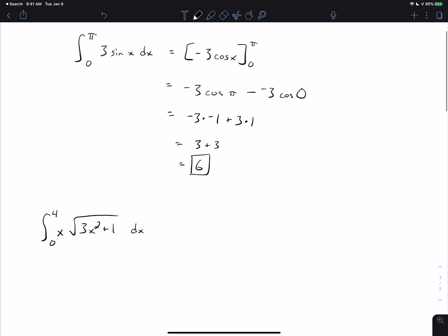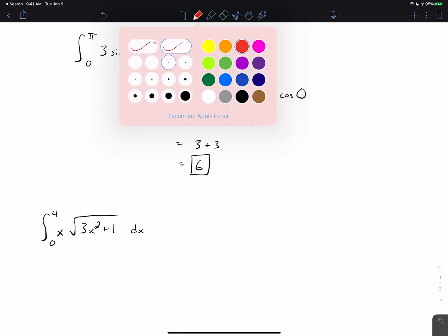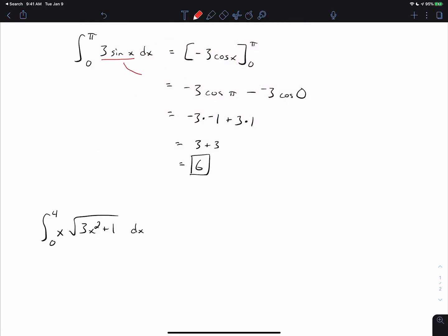The idea is that you go from this function and put any antiderivative in the brackets. That's exactly what the Fundamental Theorem of Calculus says: as long as the function inside the integral is continuous on the interval — like from 0 to pi, or in the next problem from 0 to 4 — if you can find any antiderivative, then you can evaluate it at the top bound, evaluate it at the bottom bound, and subtract the two answers.